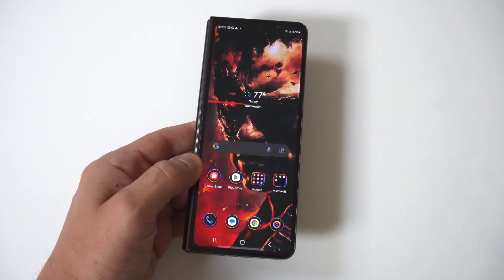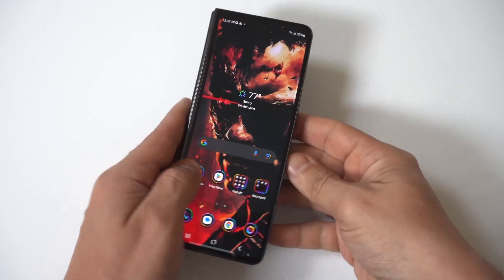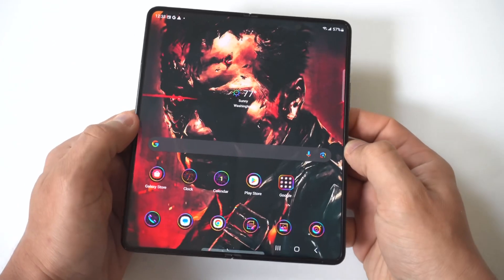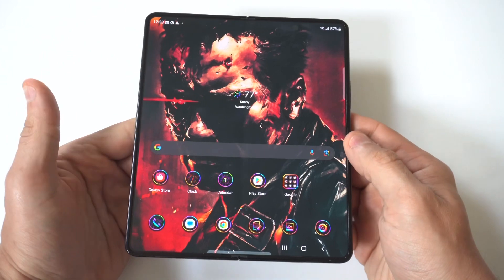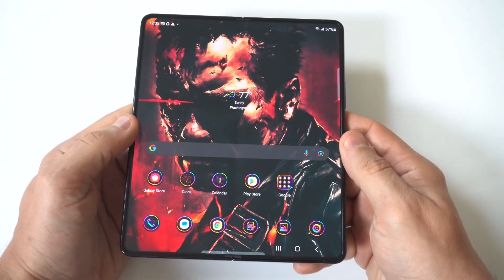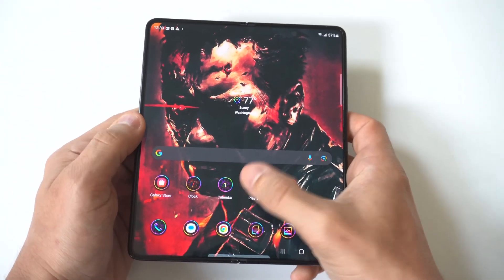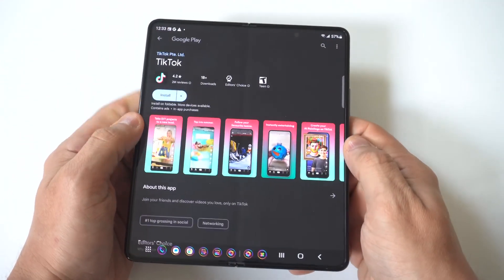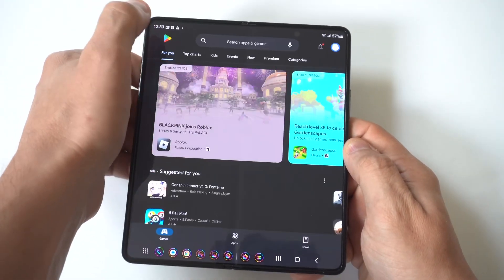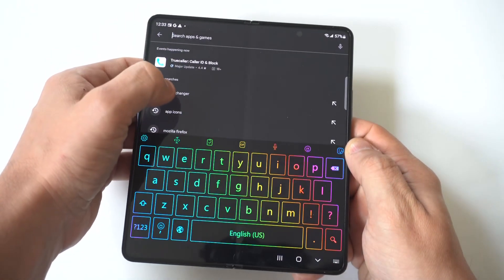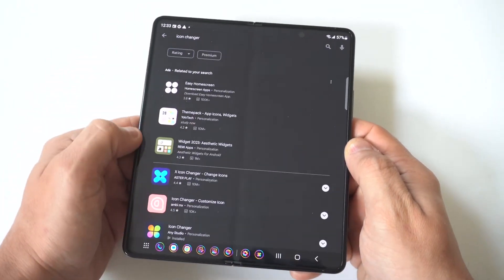I'm going to be showing you guys a cool trick to change app icons on the Samsung Galaxy Z Fold 5. You're going to need a third-party app from the Play Store to make this happen. What you want to do is go to the Play Store and type in Icon Changer.